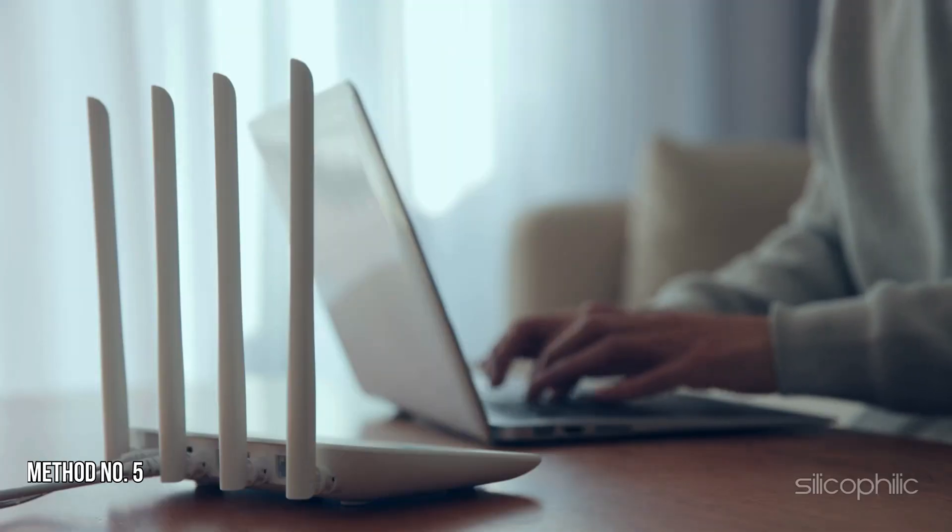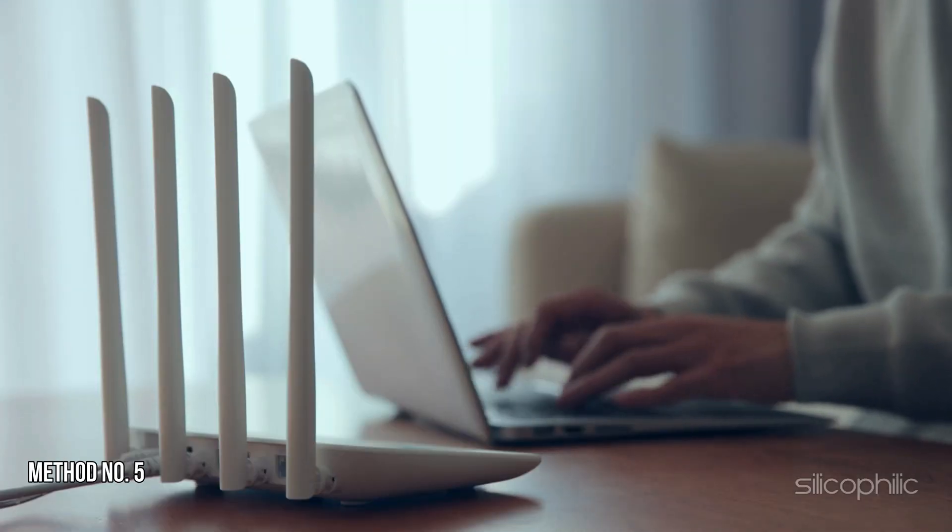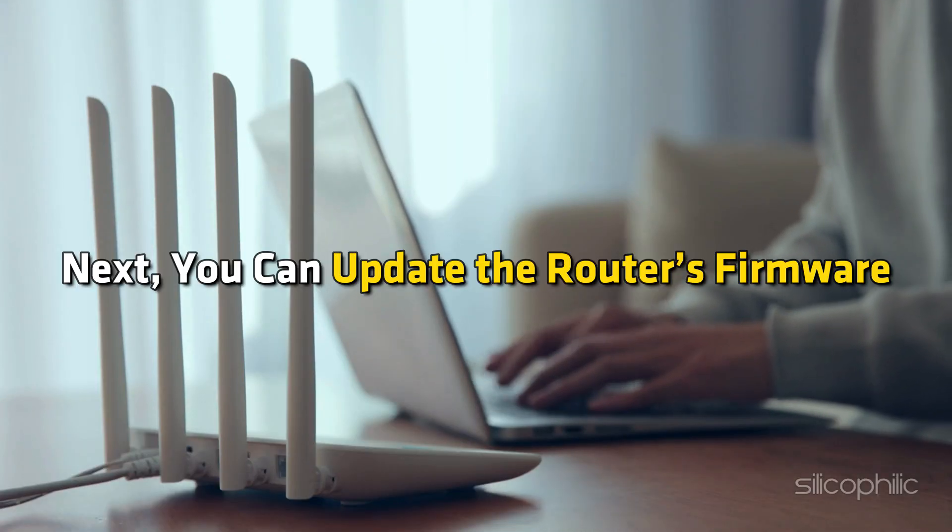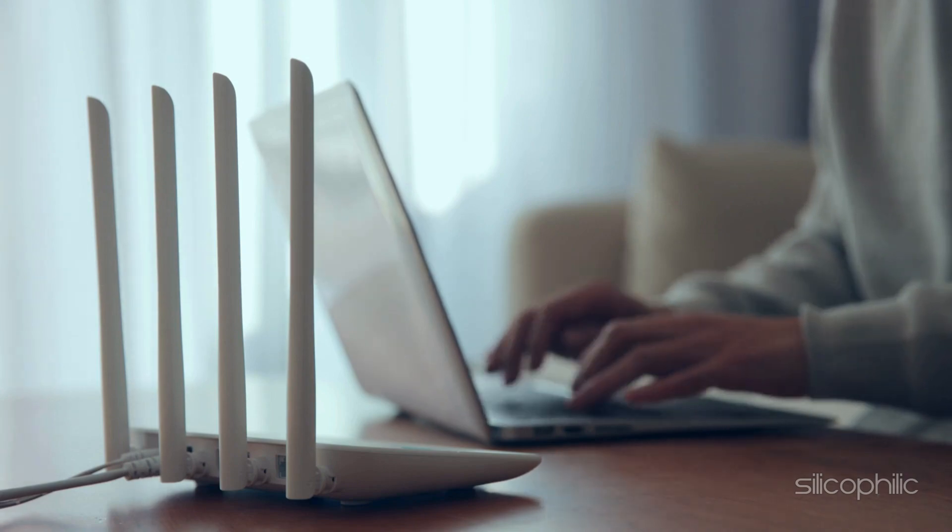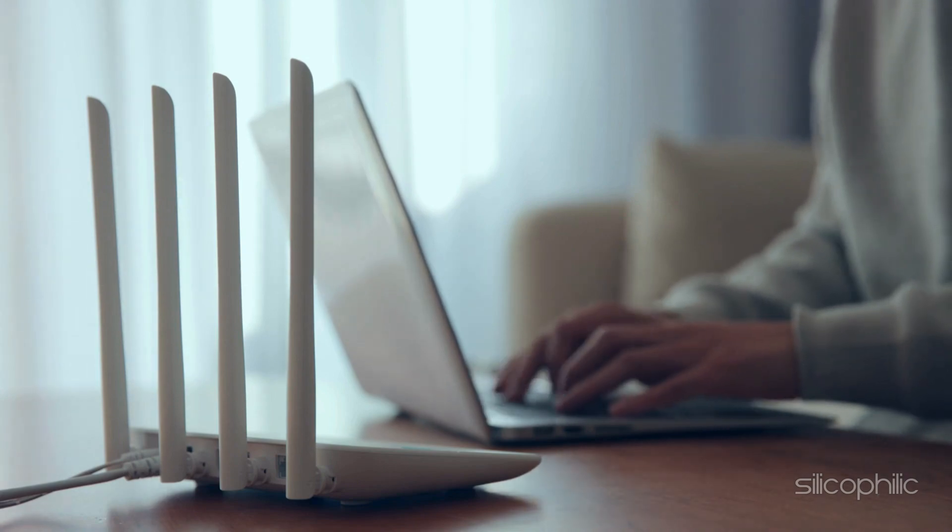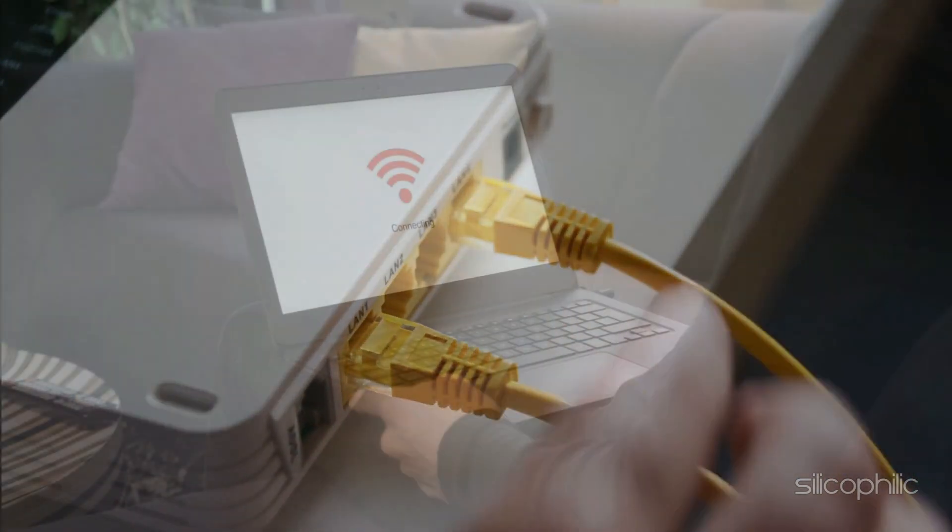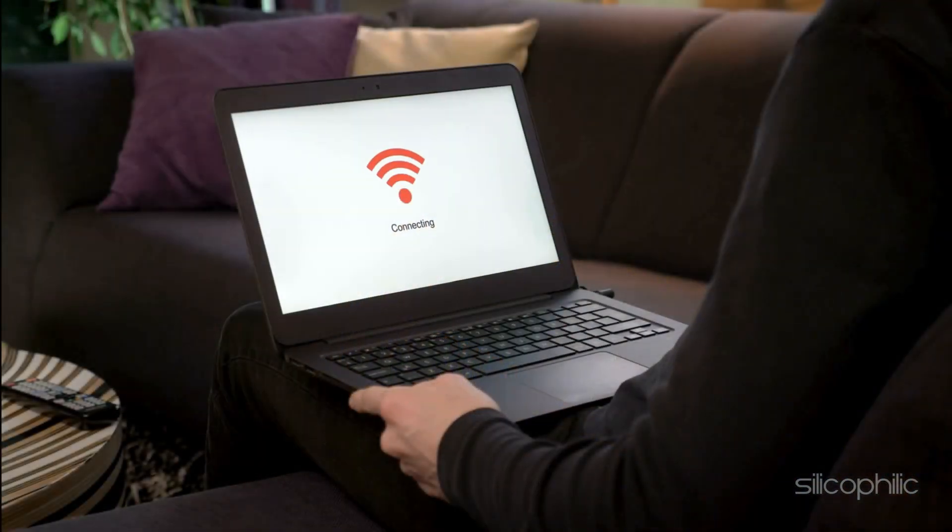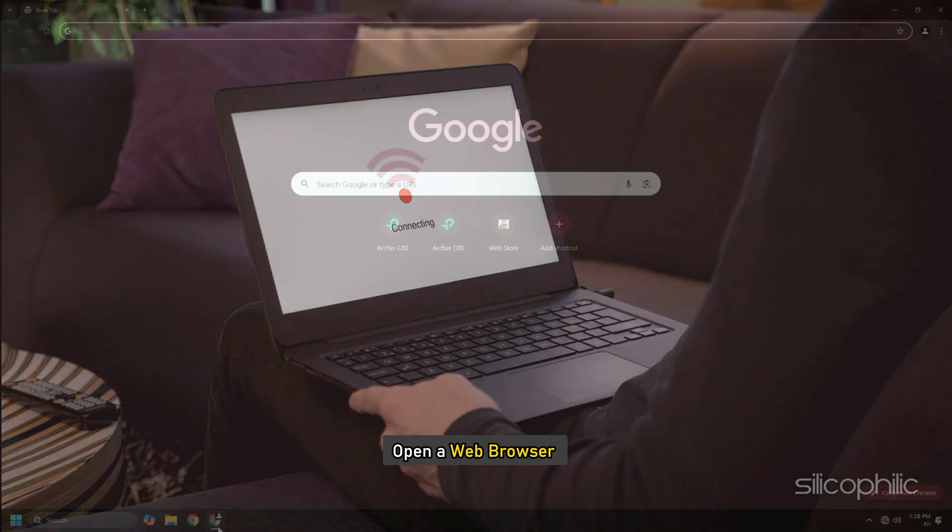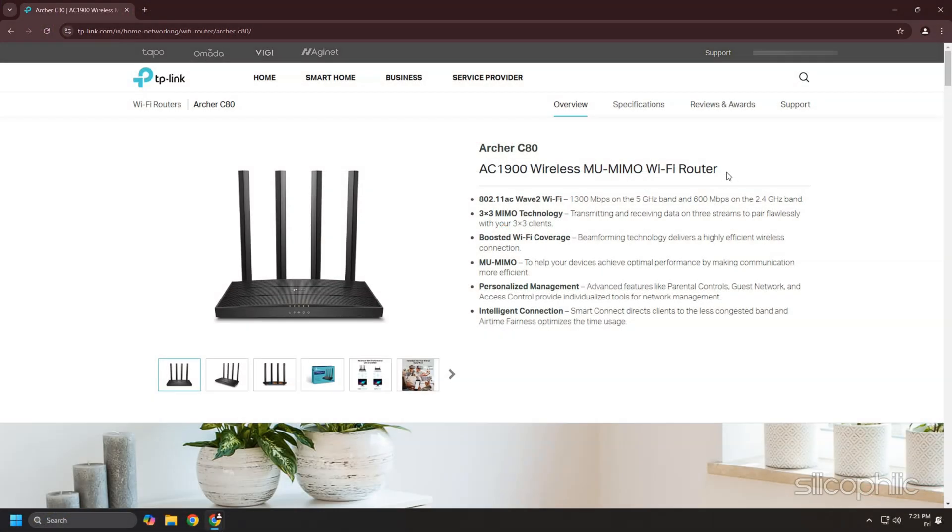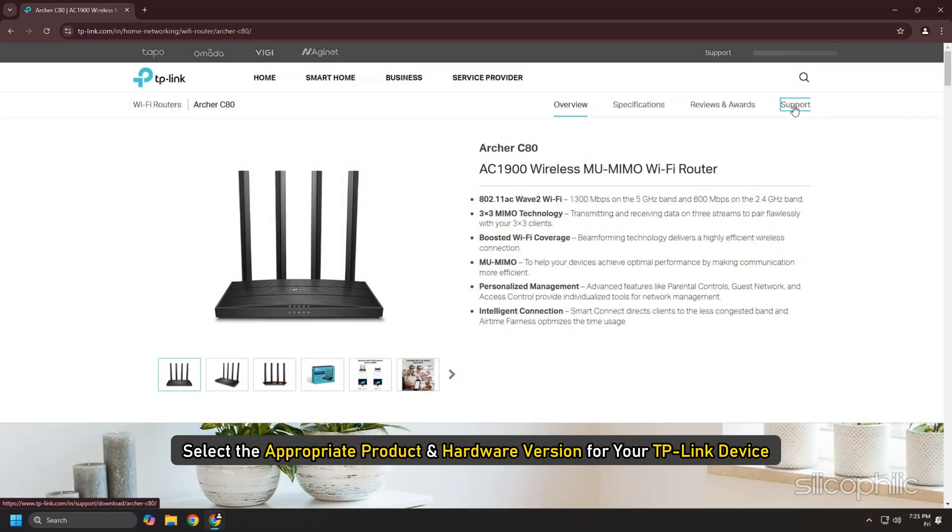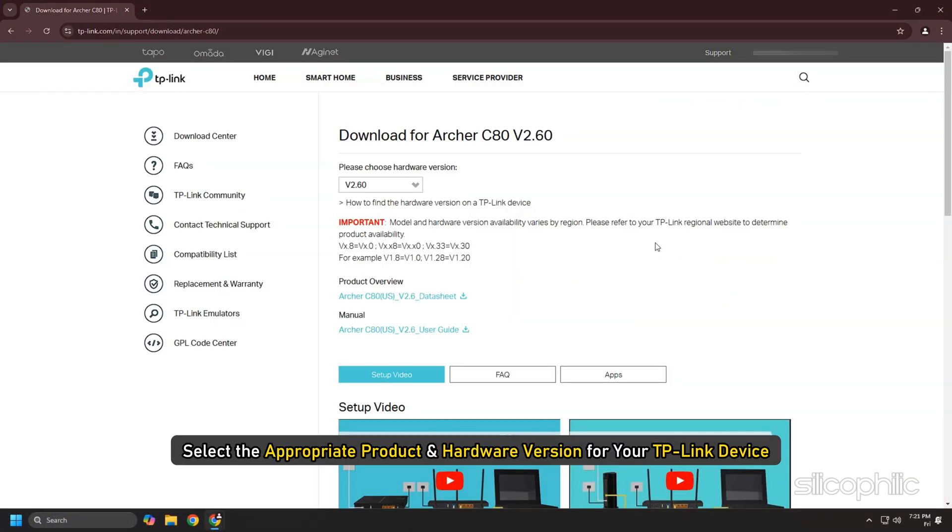Method 5: Update Firmware. Next, you can update the router's firmware. For that, you need to connect to the router via wired or wireless connection. Then open a web browser, visit the TP-Link website, and select the appropriate product and hardware version for your TP-Link device.